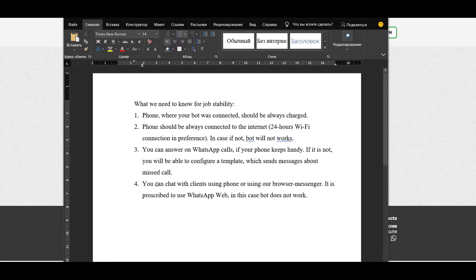And the last one, you can chat with clients using phone or using our browser messenger. It is prescribed to use WhatsApp Web. In this case, bot doesn't work.